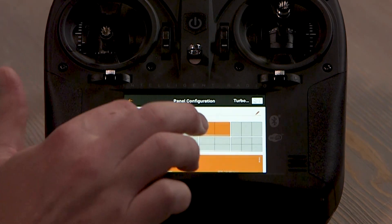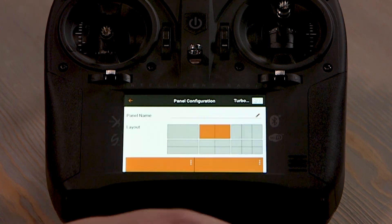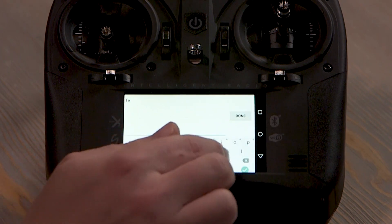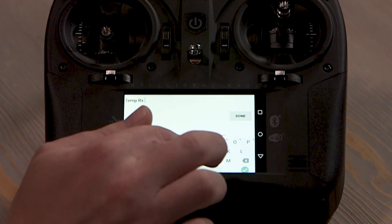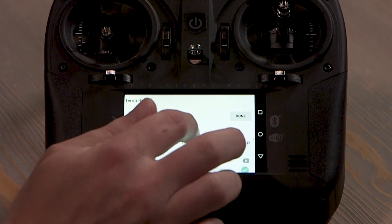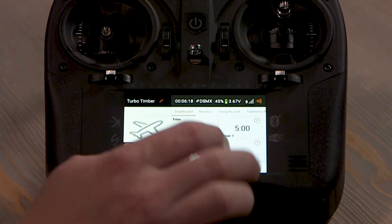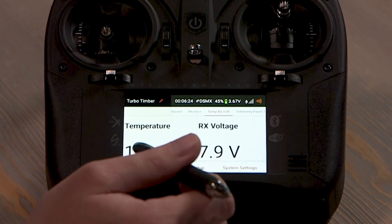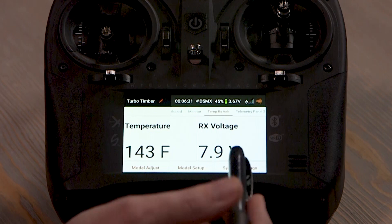I'm going to choose the two here, and you can change what is displayed in those two panels. I'm going to choose RX voltage and temperature. You can change the name of the panel here, so if I want this to be my 'Temp and RX Volt' or something along those lines — whatever you want it to be. We go back to the main page and swipe over — that's our Temp RX Volt telemetry screen. The temperature isn't really 143 degrees; I just have a temperature probe on something hot, and the RX voltage of the RX I'm bound to is 7.9.